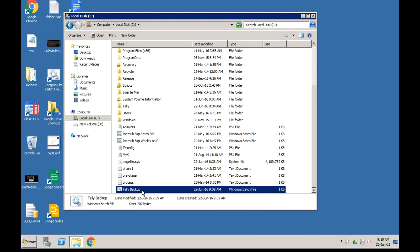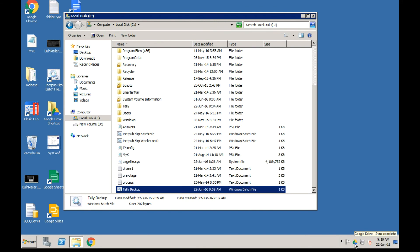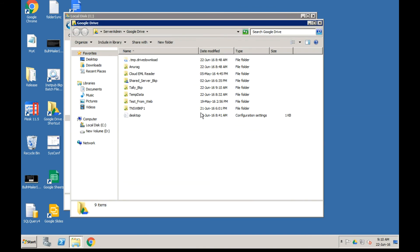We can test the file by double-clicking on it. A black box window will appear and it will copy all the data. Since we have only a small amount of data on this test computer, it has copied quickly to Google Drive. It may take more time on your computer since you are doing it for the very first time.